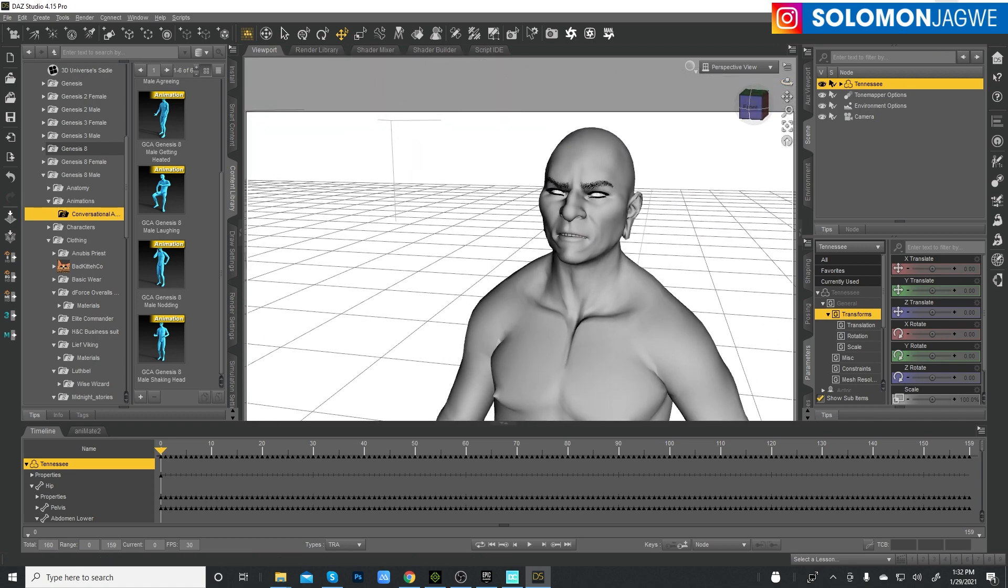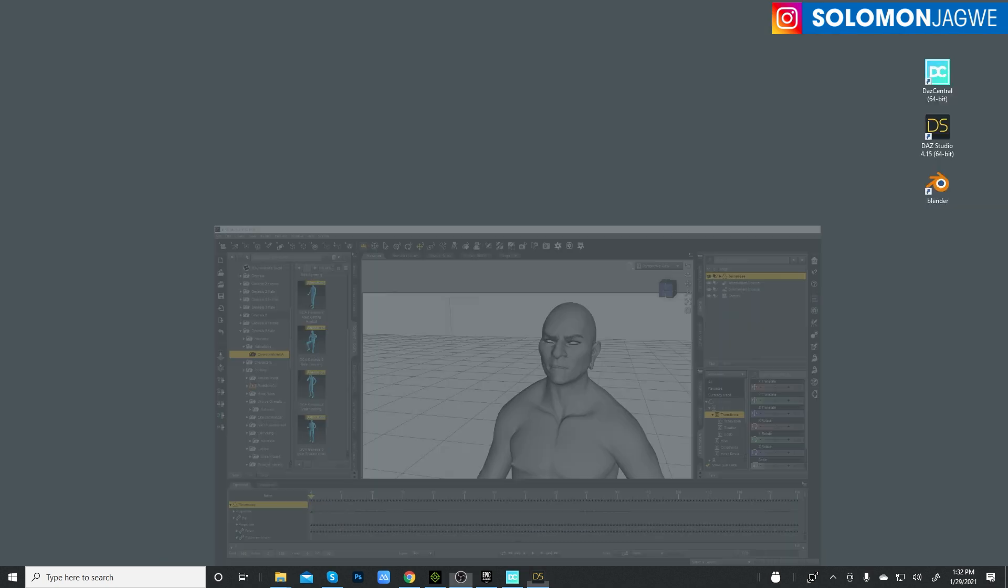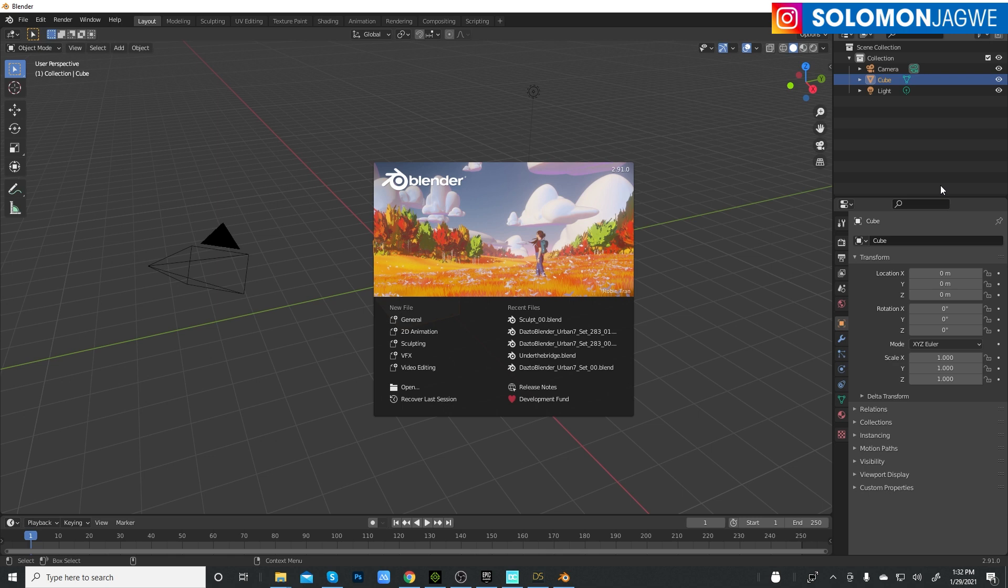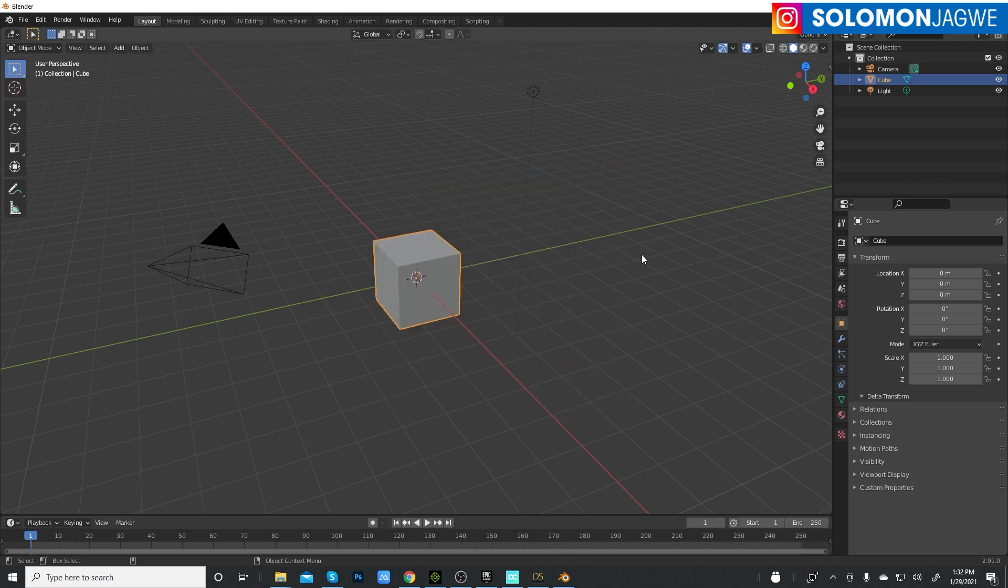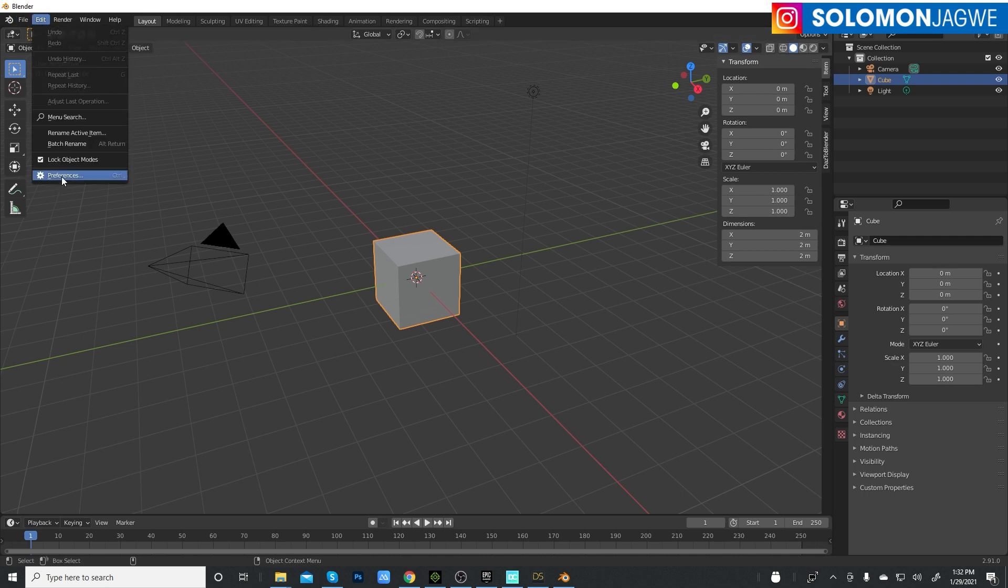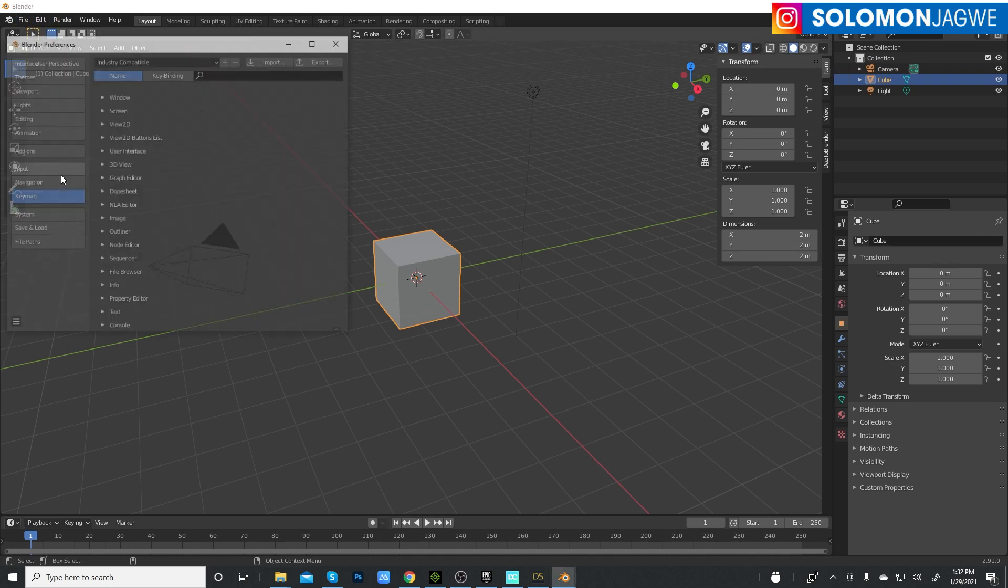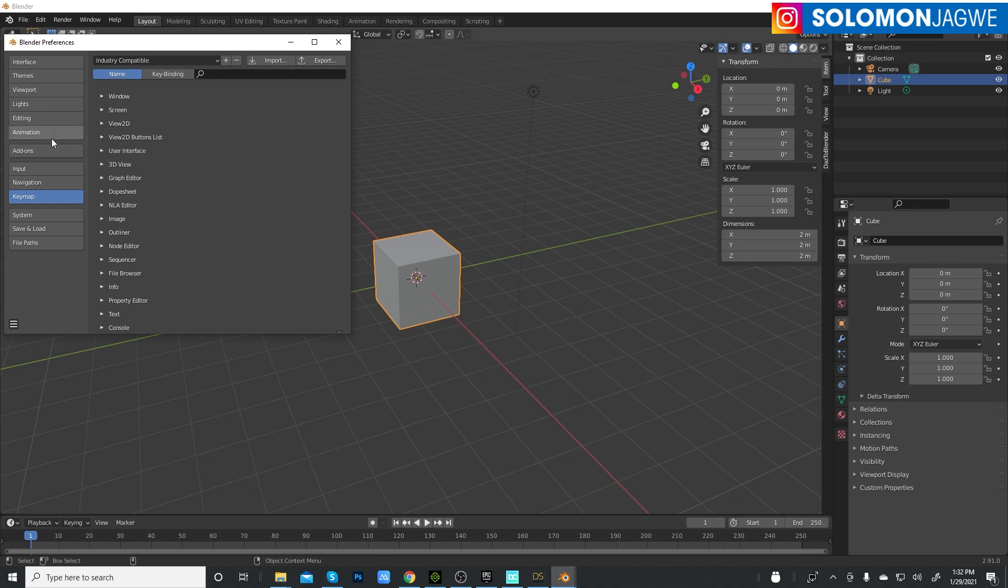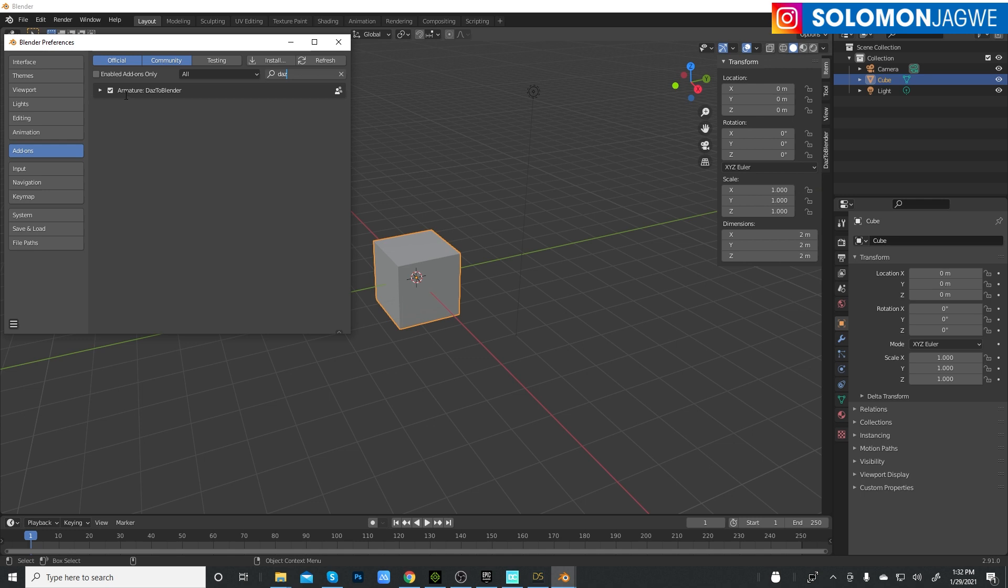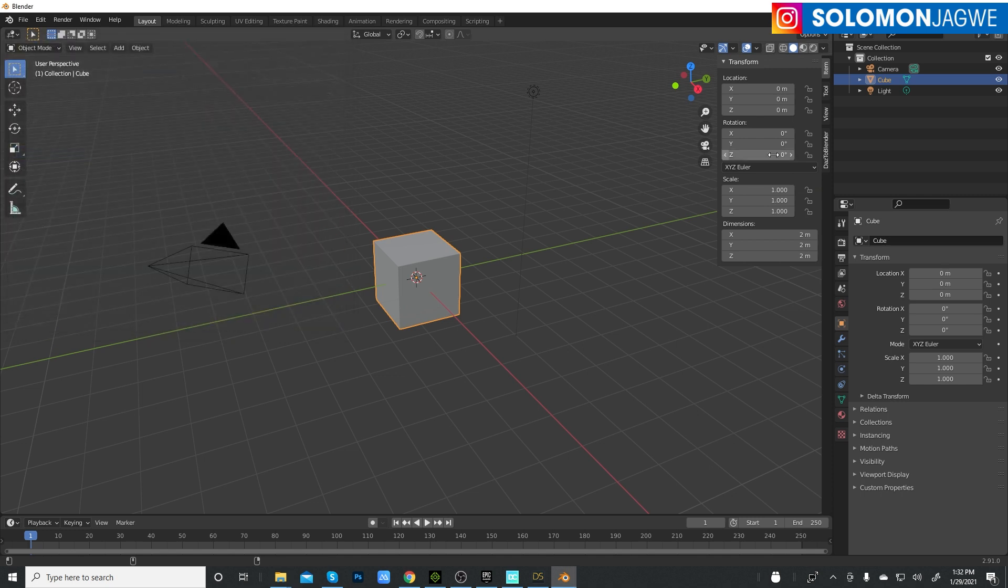I'm using Blender 2.91 and make sure the plugin is installed. The way you do that is verify - go to your Preferences up here, go to Add-ons and type in DAZ, and you see it here. Make sure that option is checked. That's how we know it's gonna work.